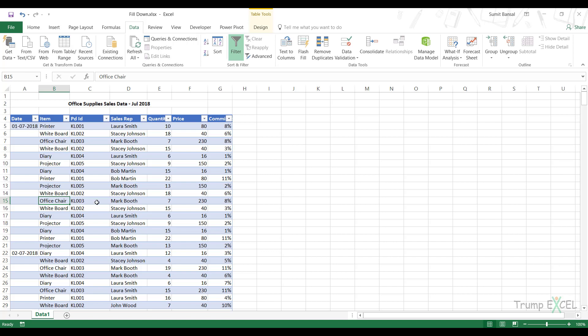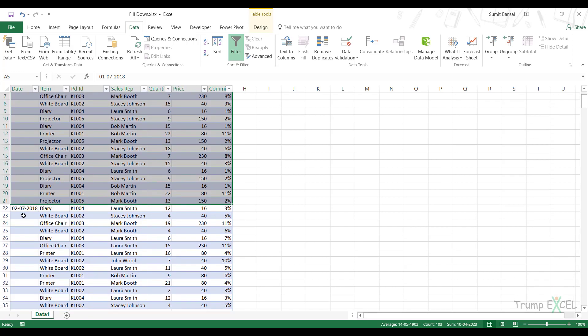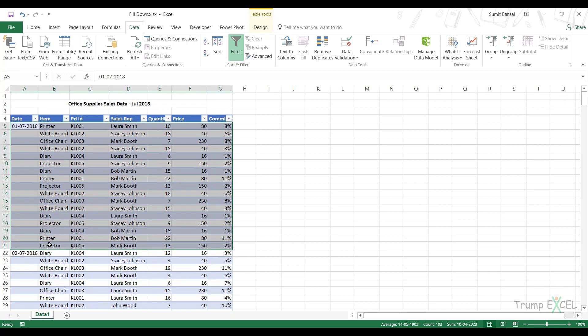So here I have the sales data and you can see that the date is only mentioned once for each of these records. So the date is at the top and then all these records belong to the same date, but the date is only mentioned once. And then when the date changes, again, it's only mentioned once and all these records are empty.